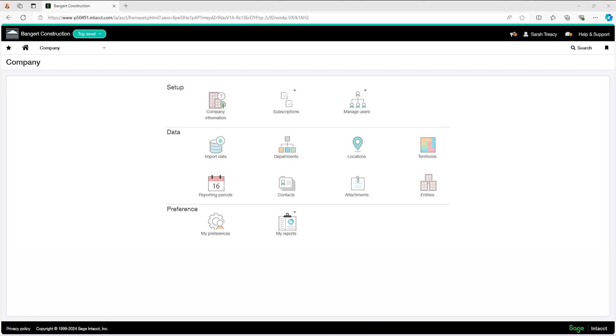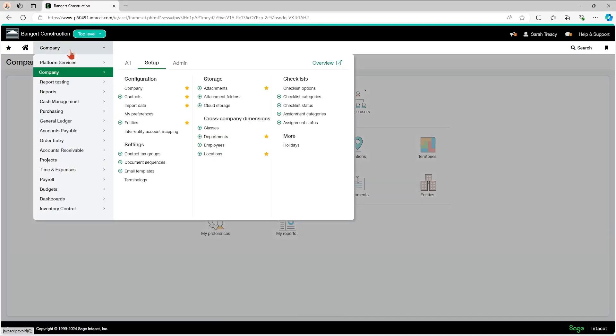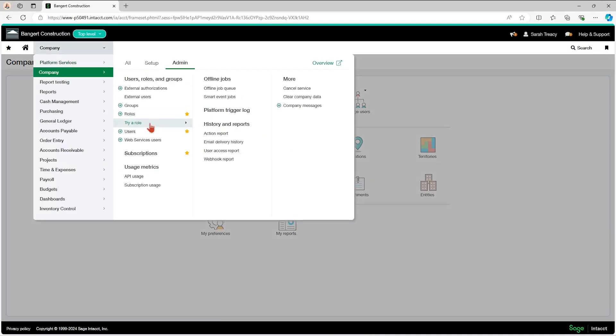Here is a quick video on how you can make users inactive within Sage Intacct. From your applications drop down, you want to be in the company module. Under the admin tab, click into your users.